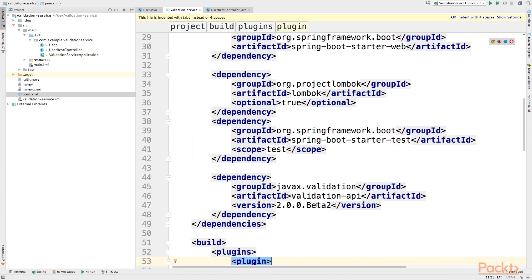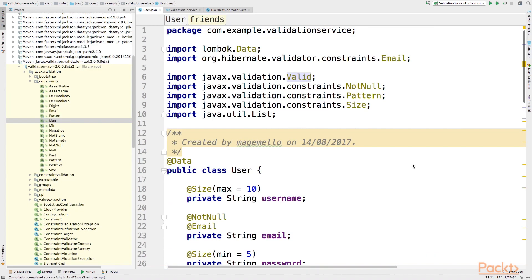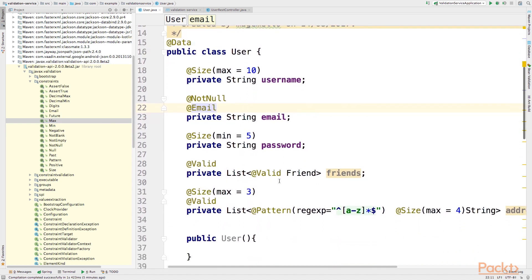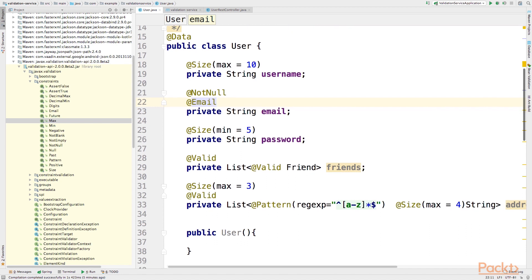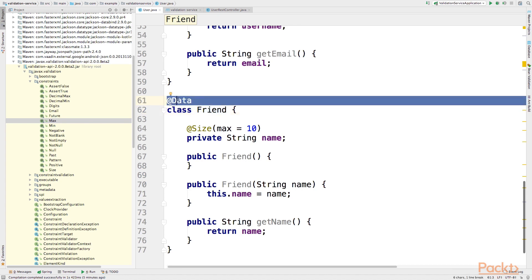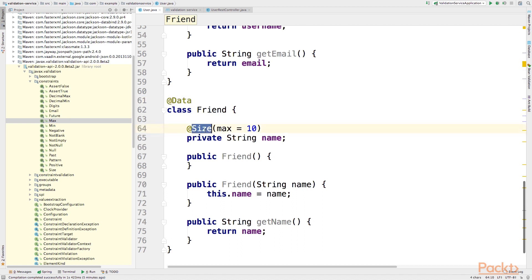Now let's open our user object and add some collections to test Bean Validation 2 collection support. I have added the @Email validator, one of the new validators in Bean Validation 2. I have also added two new collections. One is a list of friends — we want to validate this list, but also each element inside it. Let's look at the Friend object, which is an inner class inside the user object. With Lombok's @Data annotation applied, we require that the name of a friend must be shorter than 10 characters.